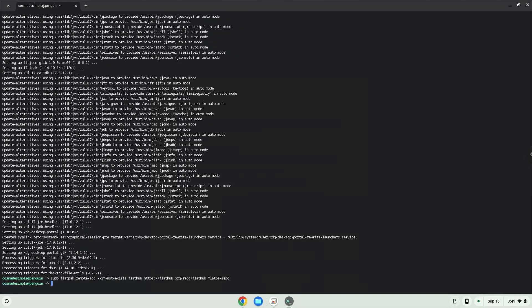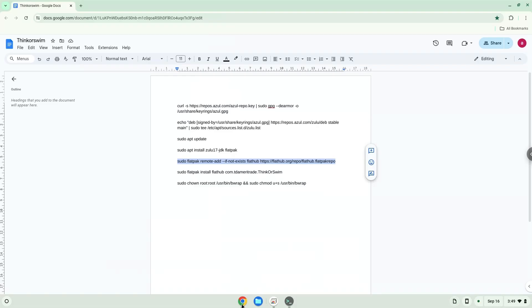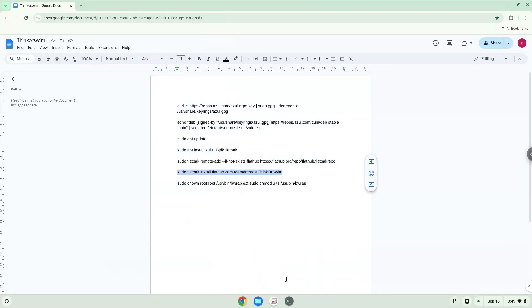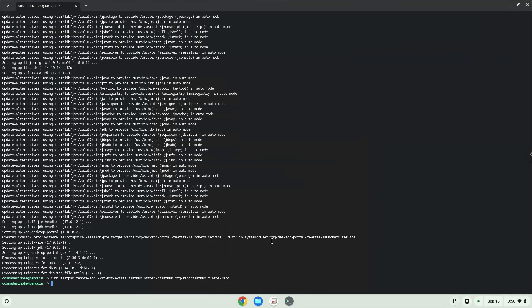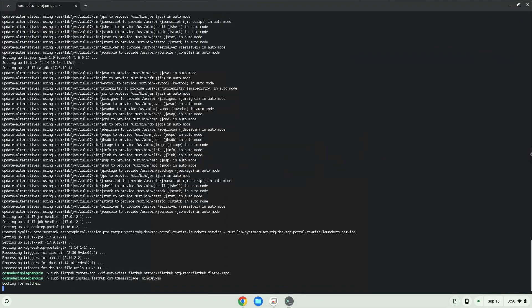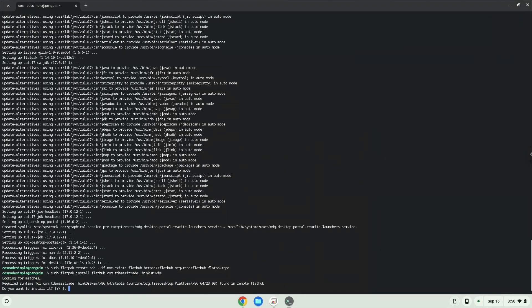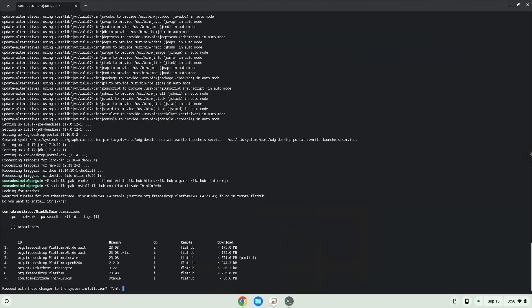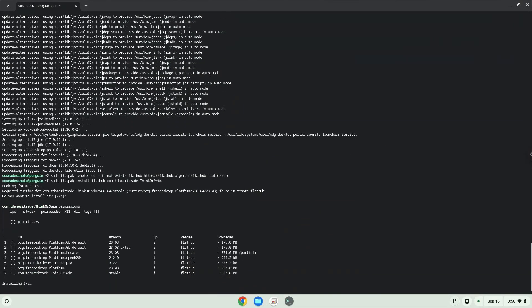Now we will install the application. Press Enter to confirm the installation. Press Enter again. Press Enter.